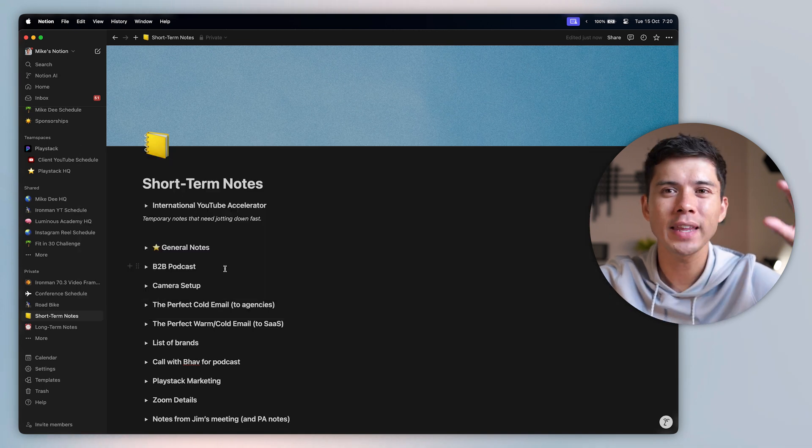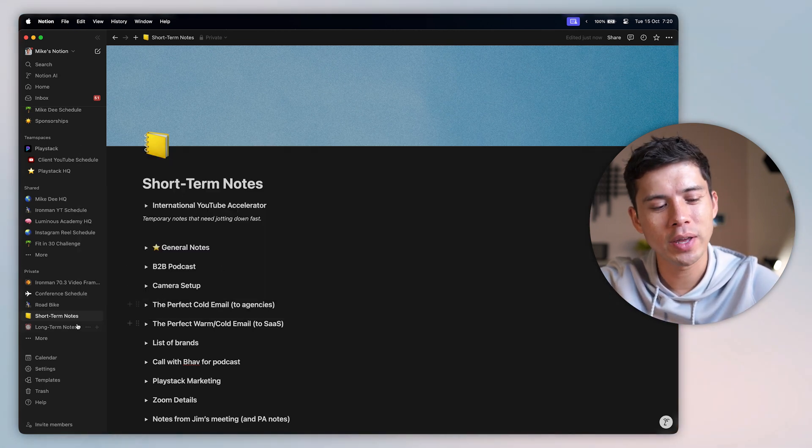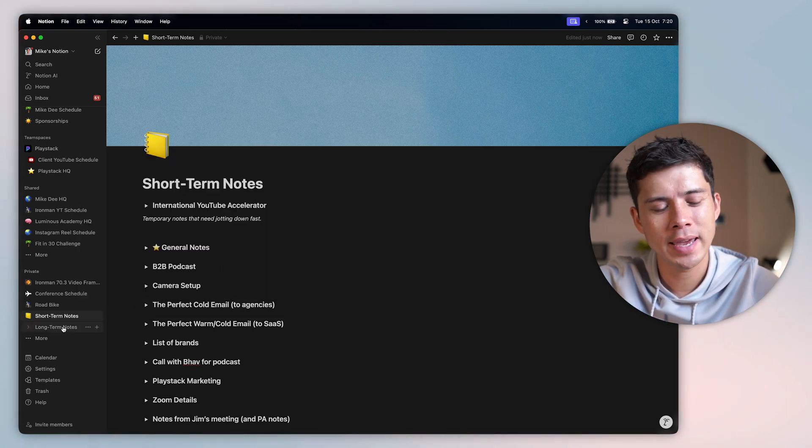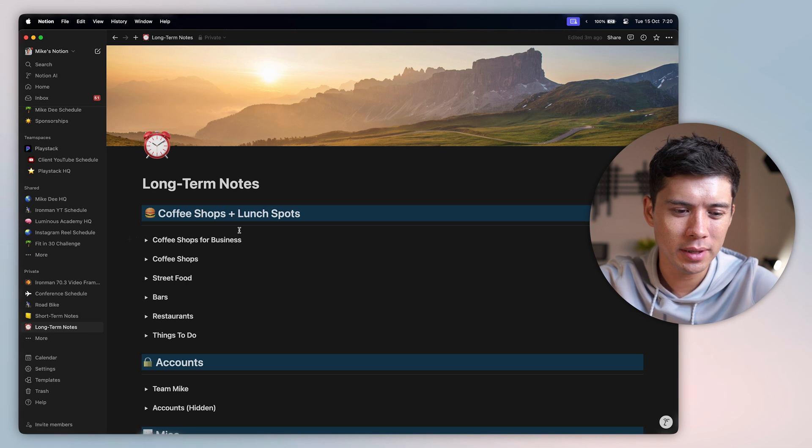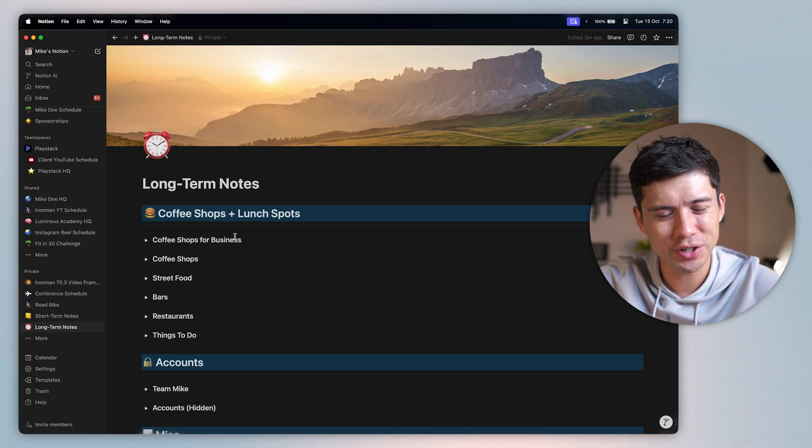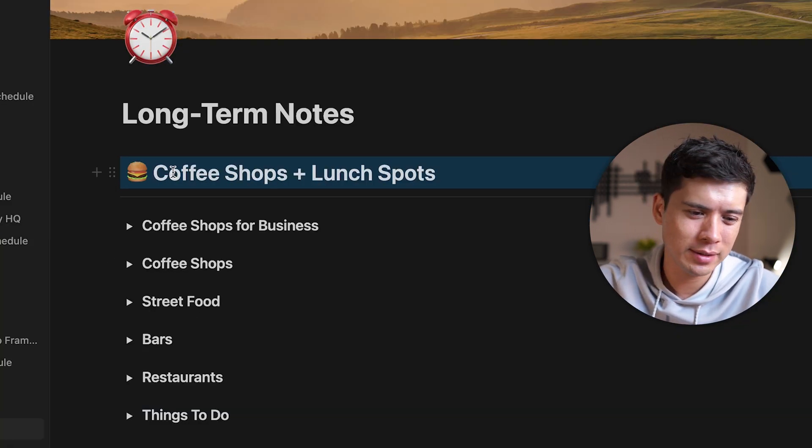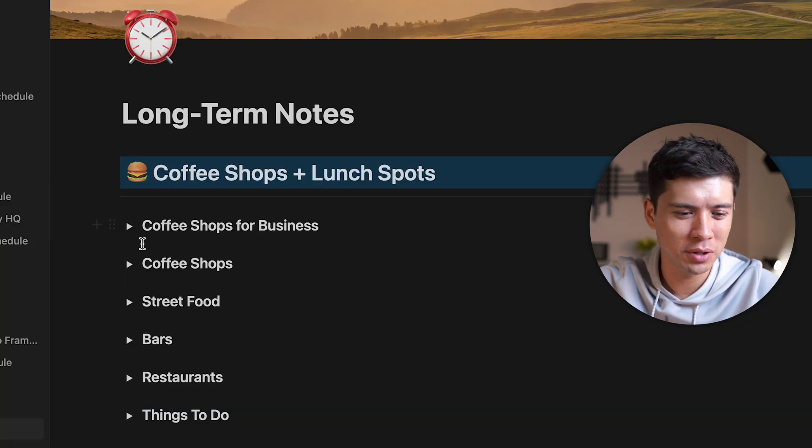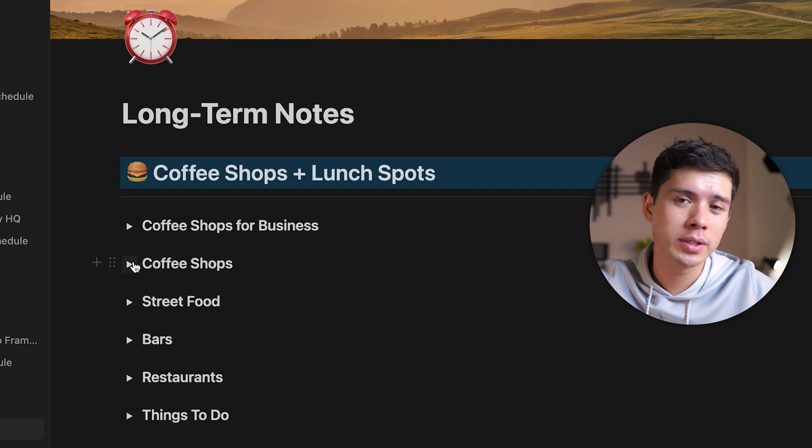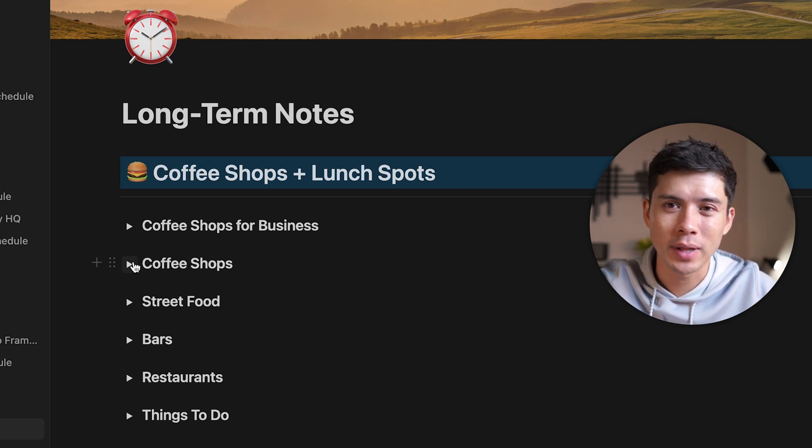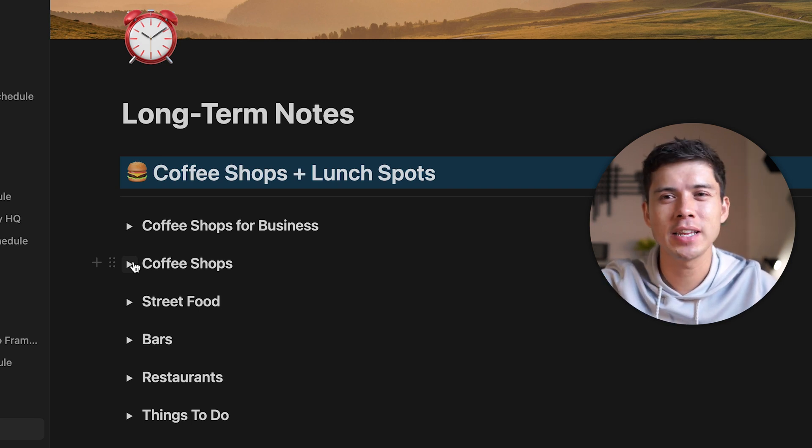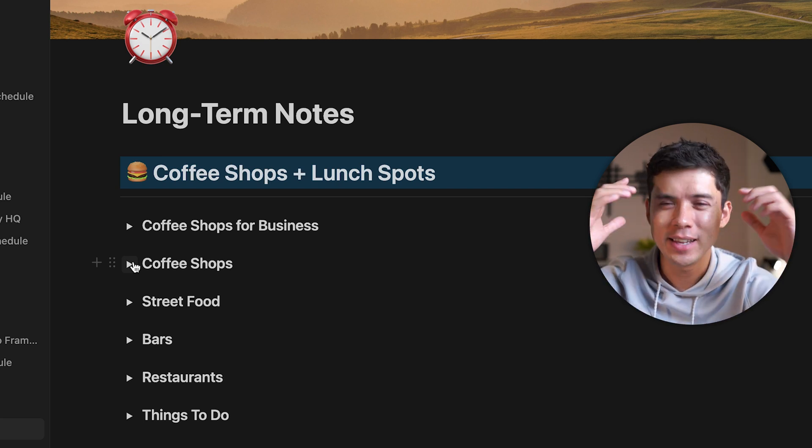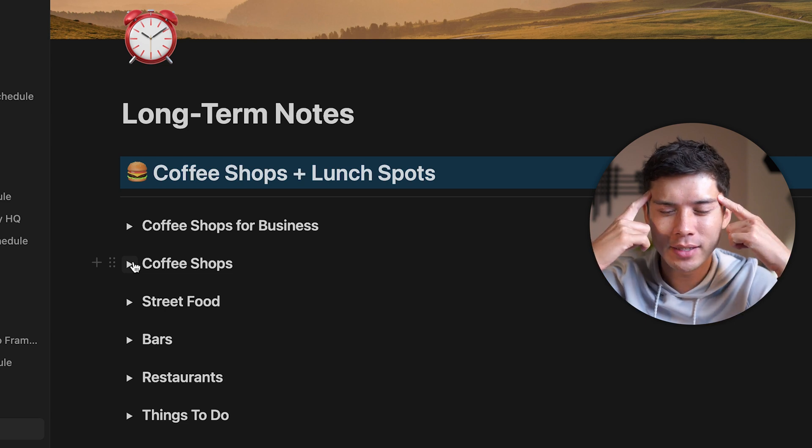But one thing that I do like Notion for when it comes to notes is my long-term notes. My long-term notes is a little bit more structured, I guess. I've got coffee shops and lunch spots here. The reason is because I have coffee meetings relatively often. And if someone says to me, do you want to go to coffee? And then they will ask what coffee shop. And then instead of having to—it's all about systemizing things, right? Instead of having to think of something off the top of my head, I just open this.